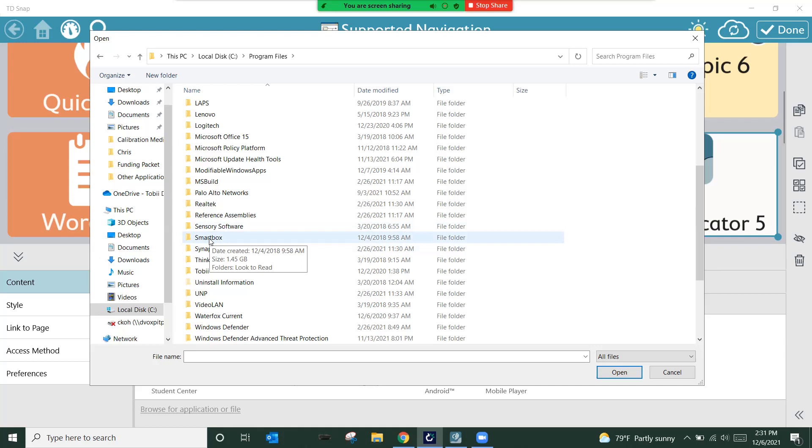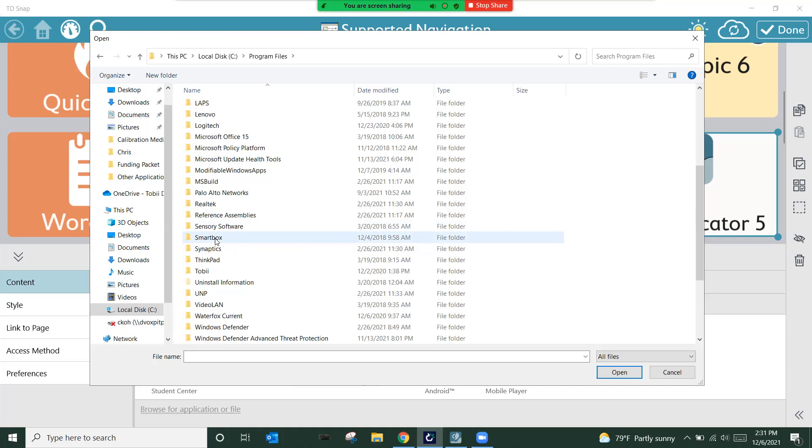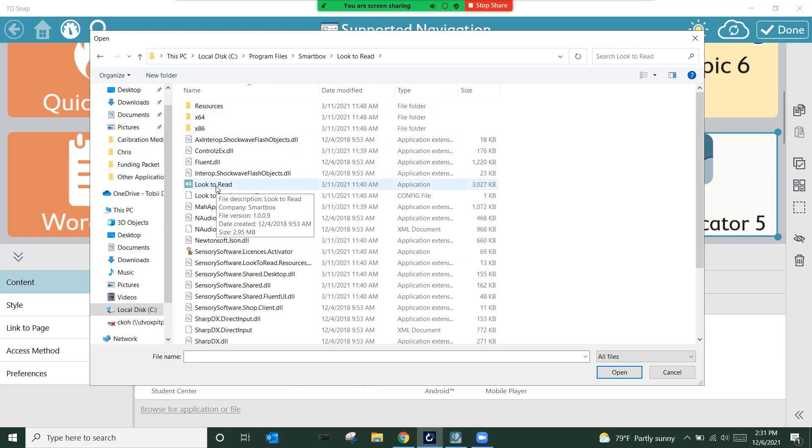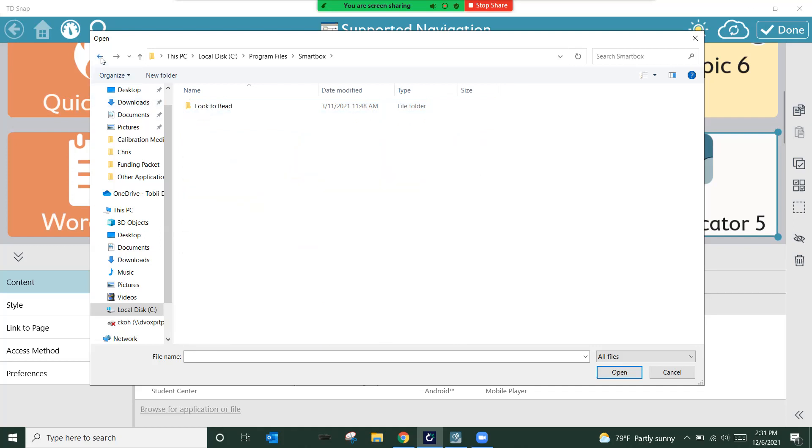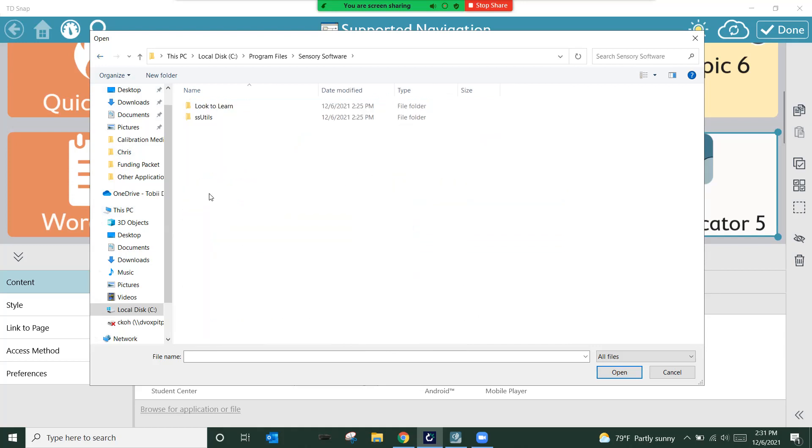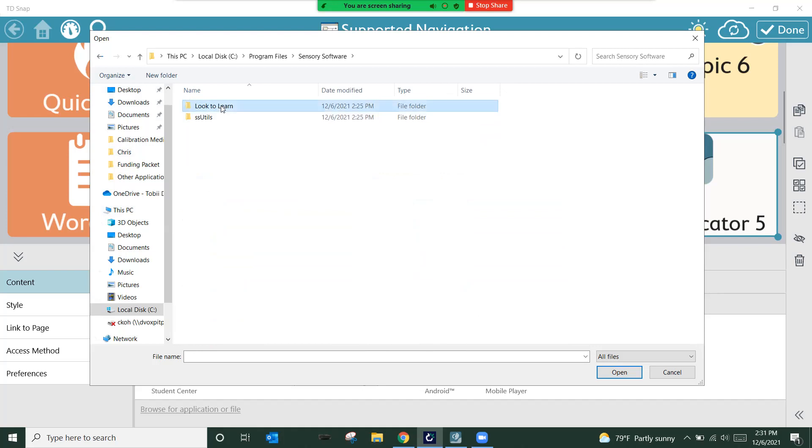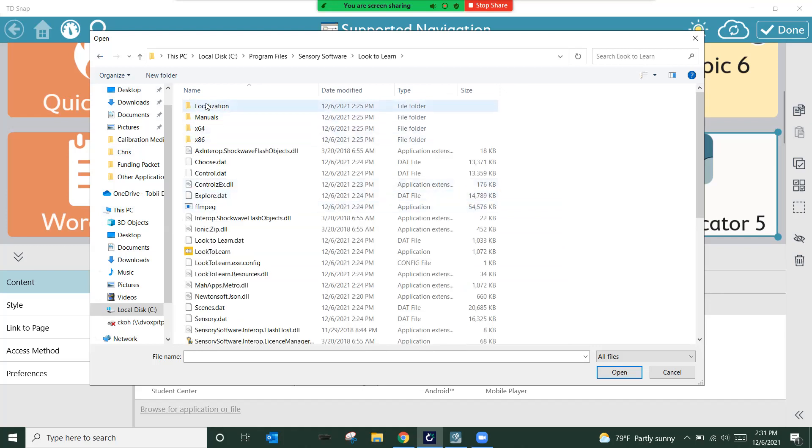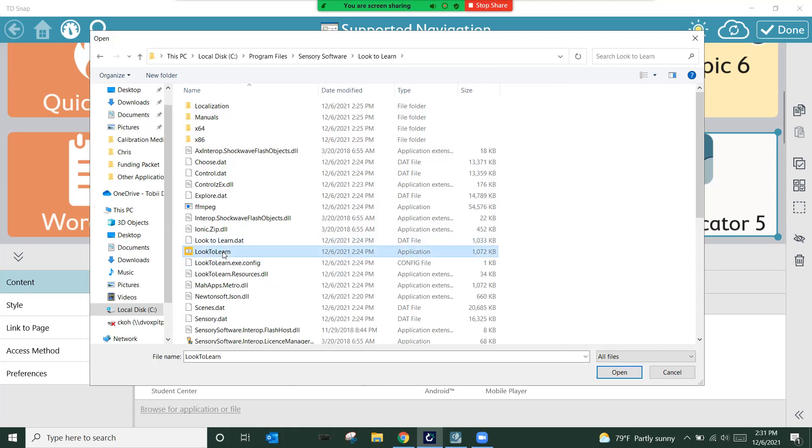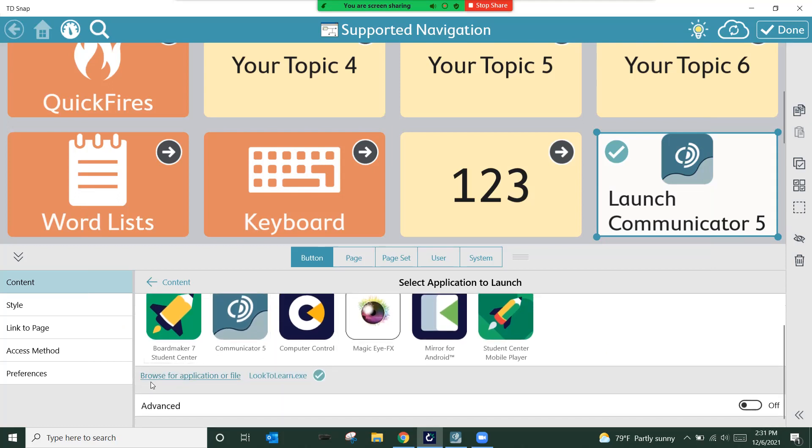When I go back to my content, I'll see that that first add action for launching an application is now complete. I want it to do a second application. I want it to launch Look to Learn as well. So I'm going to add another action. I'm going to again choose launch application, but this time I have to go browse for the file or the application. So I'm going to use that little browse application or file link. It's going to pull up my file manager. I know I need to go to the C drive because that's where all of my files live on a computer in the Windows environment.